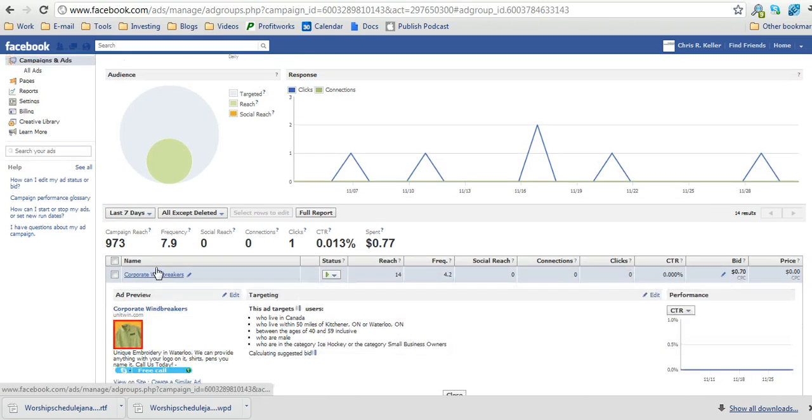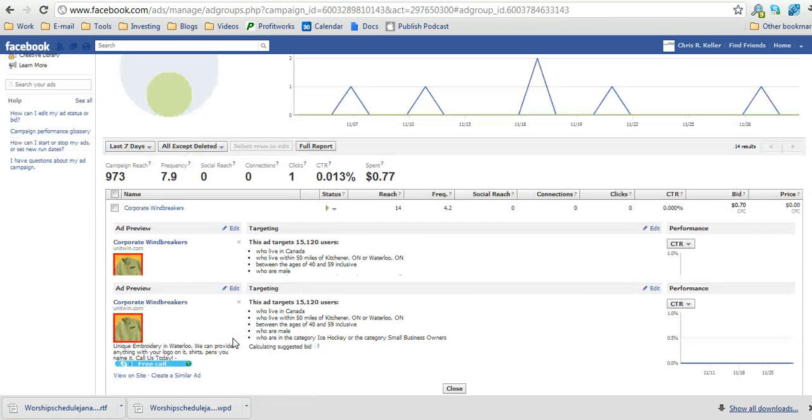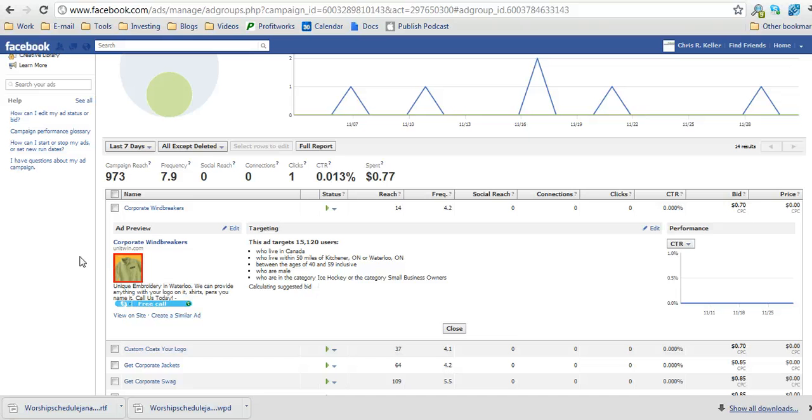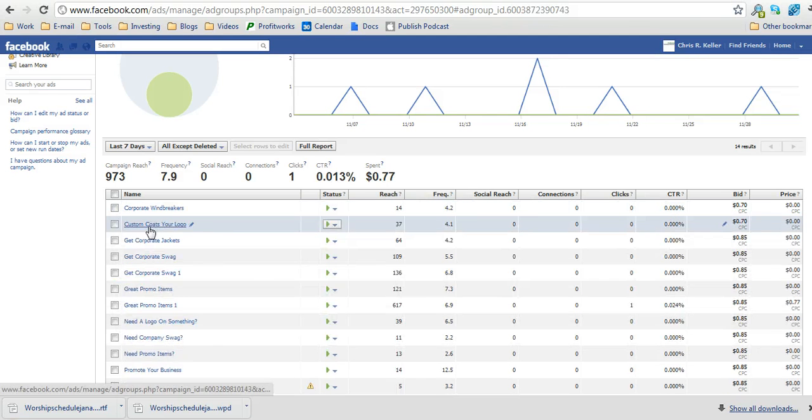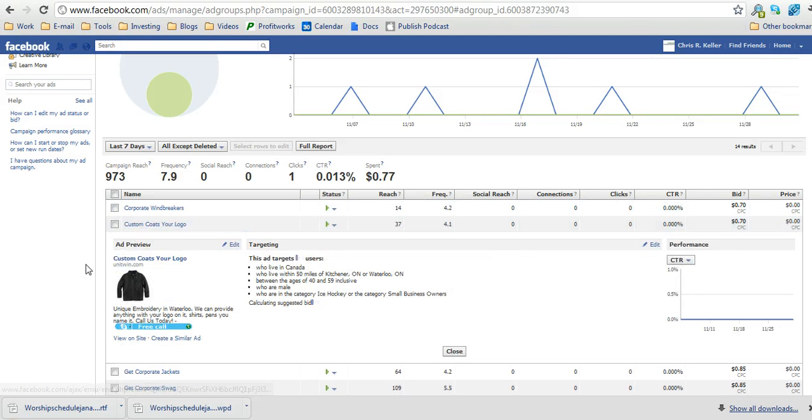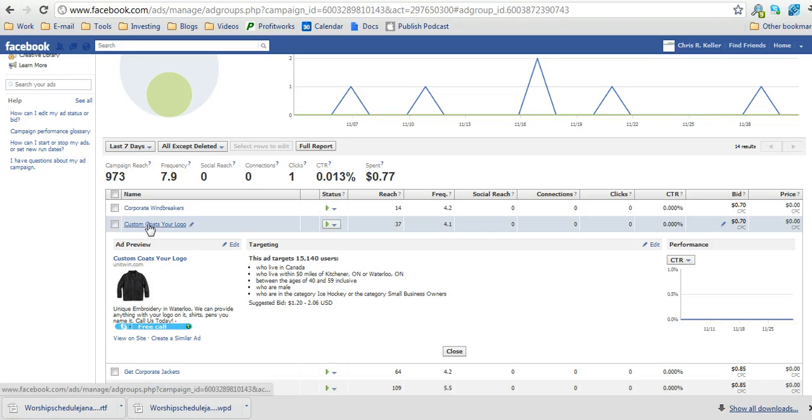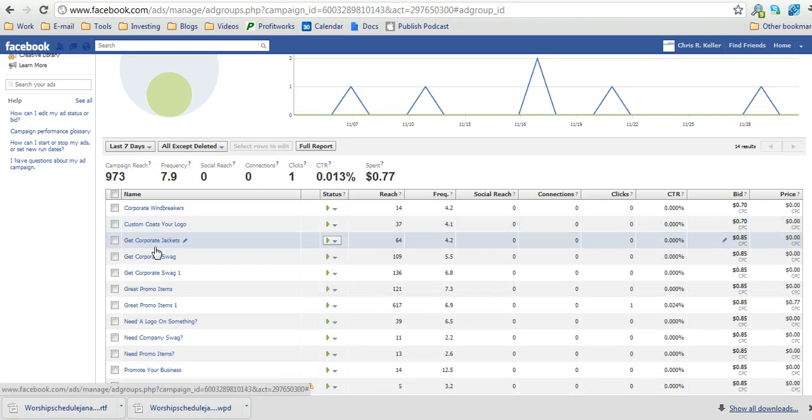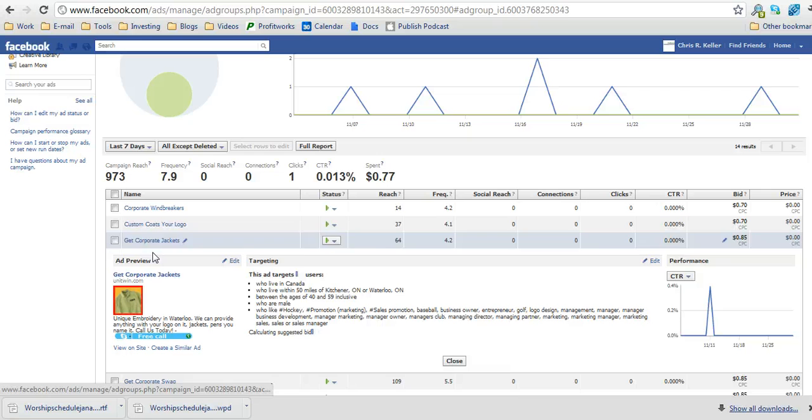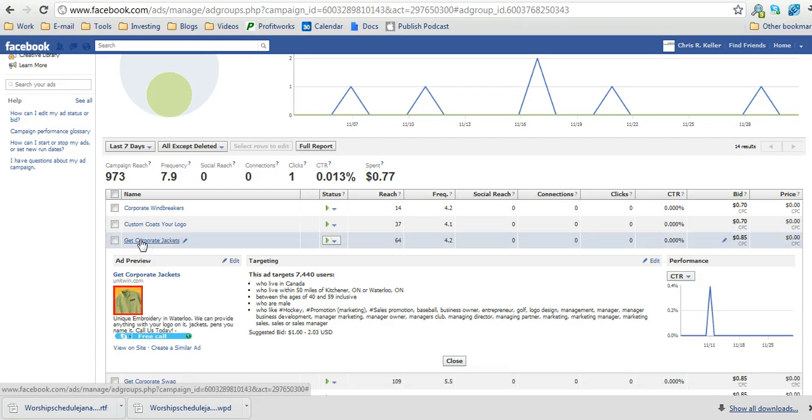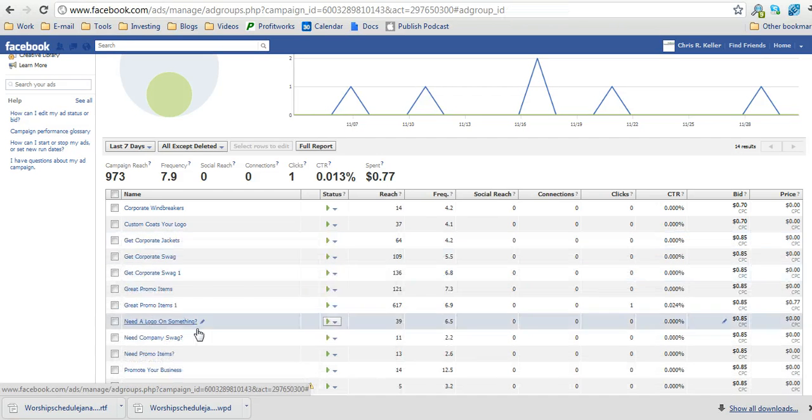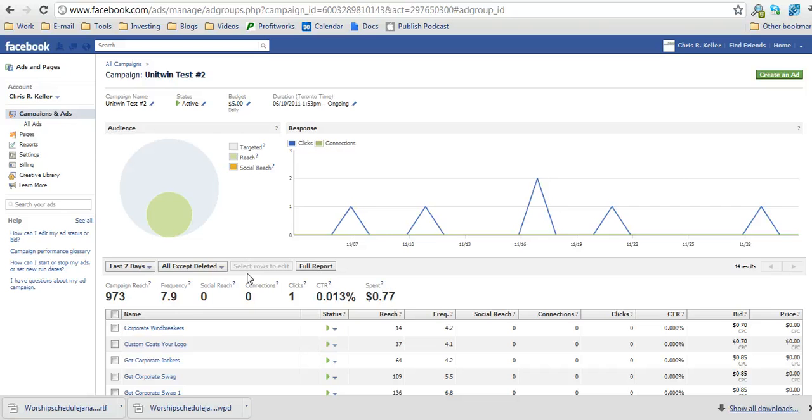And within your campaign you can see the different ads by clicking on the title of the ad which then brings up the actual picture for the ads. You can see here the various ads for Unitwin, unitwin.com for various different promotional clothing and promotional items.